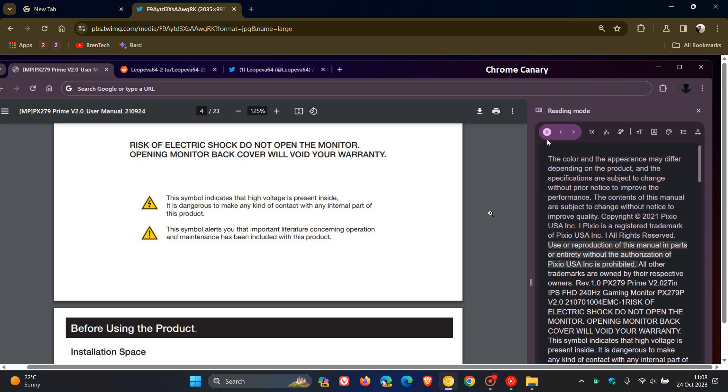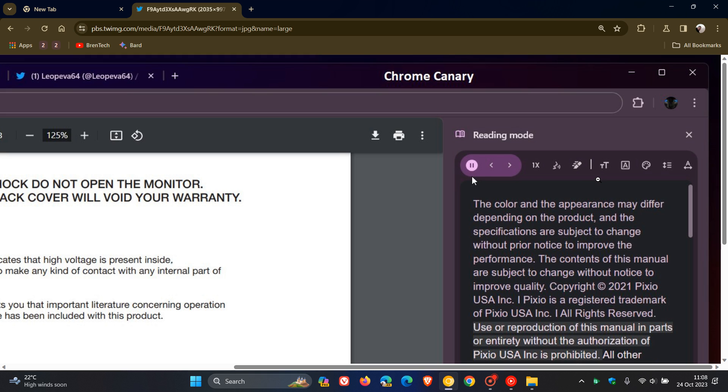This means that you can now highlight the text as an example, and then using the reading mode as an accessibility feature in the side panel, the browser then will read it out aloud for you. And this also means that you've got a couple of controls here at the top.